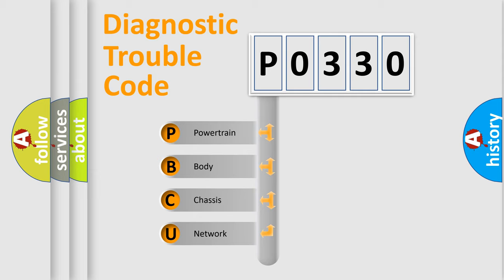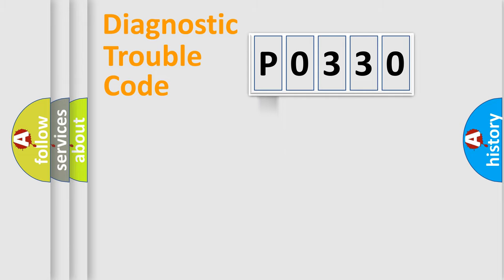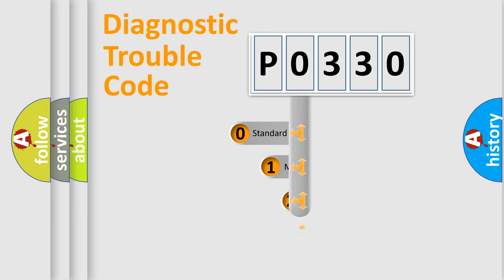We divide the electrical system of automobile into four basic units: powertrain, body, chassis, and network. This distribution is defined in the first character code.